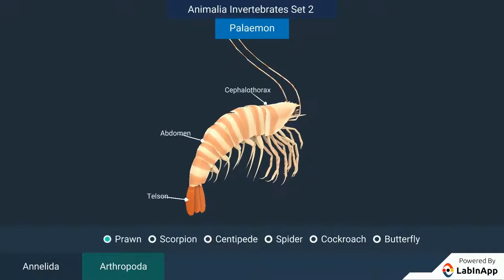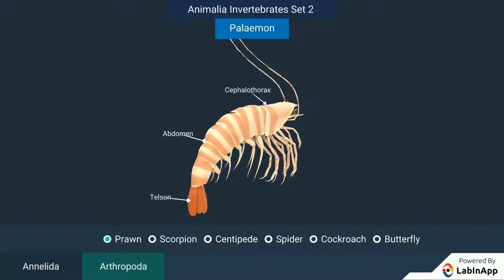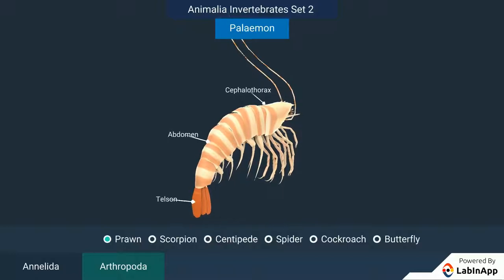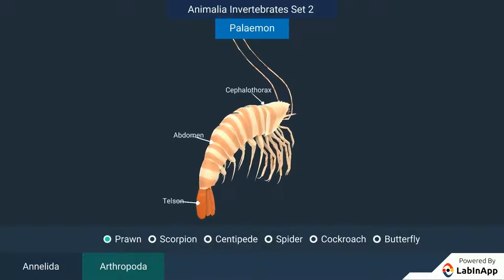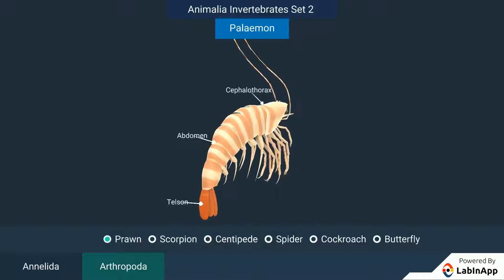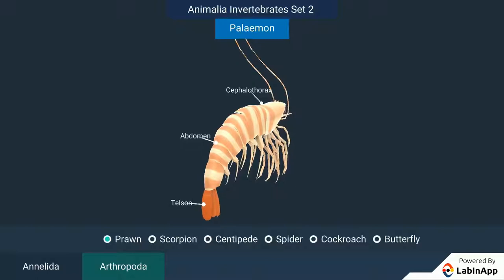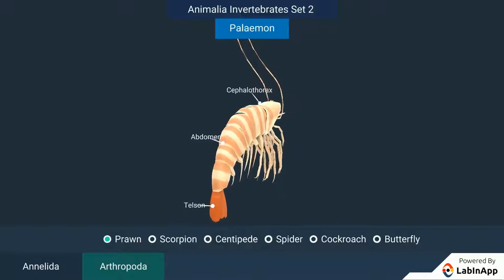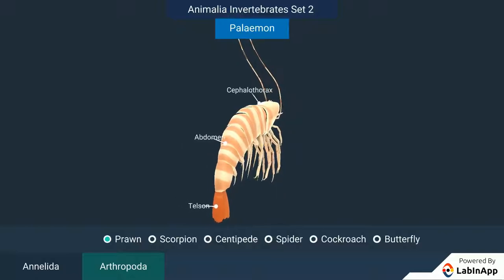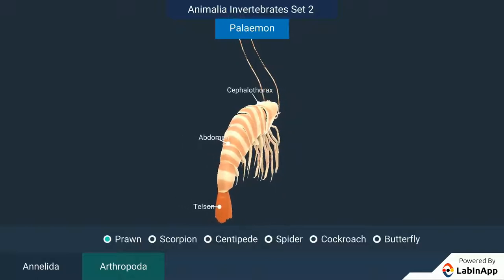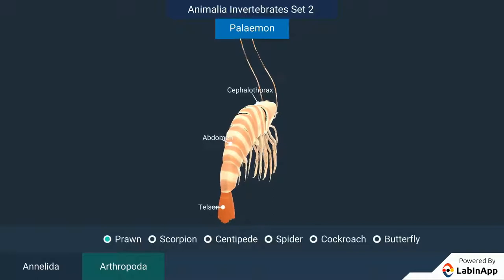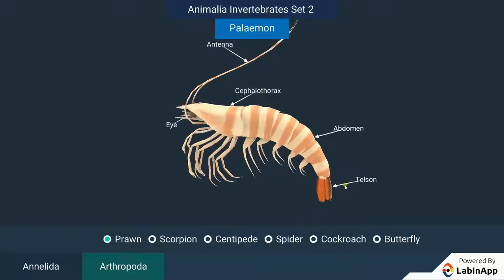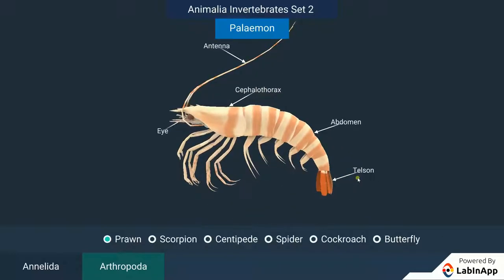Animalia. These organisms are eukaryotic, multicellular and heterotrophic. Their cells do not have cell walls. Most animals are mobile. They are further classified based on the extent and type of the body design differentiation found.